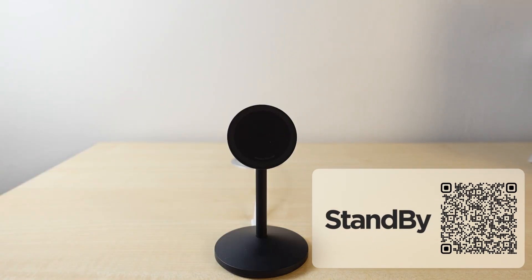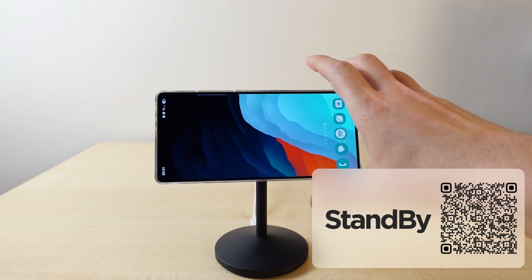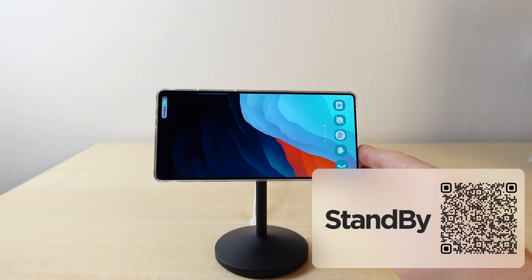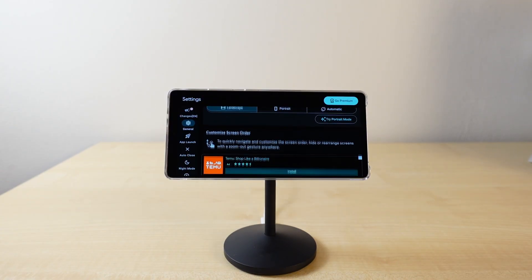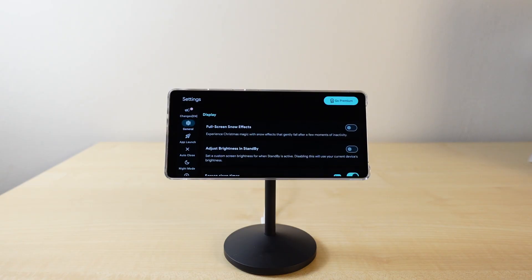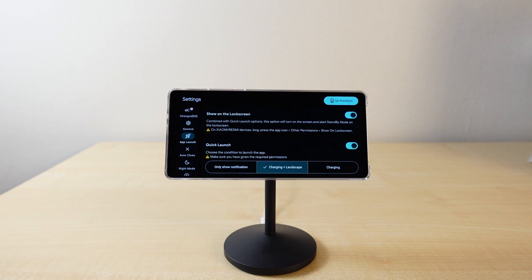I'm an Android user first and foremost, but sometimes a new iOS feature comes that I'm really jealous about. One of those features is the Standby mode when you're charging your iPhone. Well, guess what I found — Standby is an exact replica of that feature for your Android phone. First, you have to give it the necessary permissions, then you have to choose when this mode will be activated. I set it up so that whenever I'm charging my device wirelessly and it is in landscape mode, it will automatically activate.